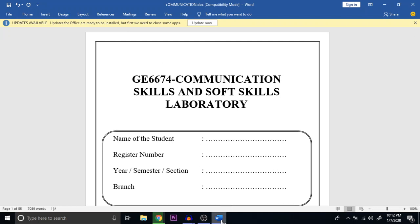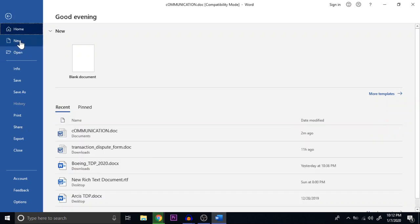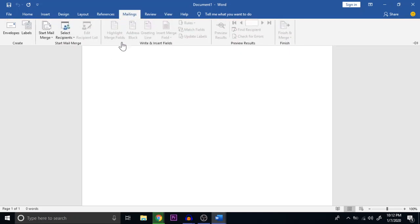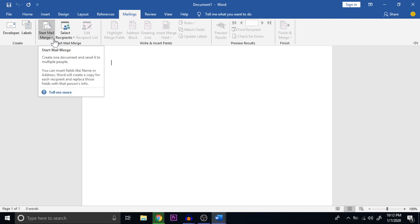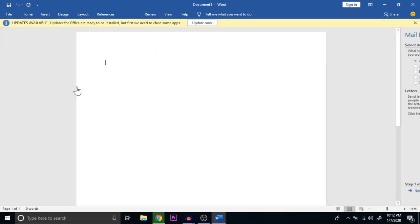First, we have to open MS Word. Once you open MS Word, click on File, then select New, and then Blank Document. Once the empty blank document is opened, go to the option called Mailings. In Mailings, you have the Start Mail Merge option. Click on Start Mail Merge, and at the bottom you have the Step by Step Mail Merge Wizard. This wizard will help you go through the steps of the mail merge. Click on it and you can see the options in the right panel.